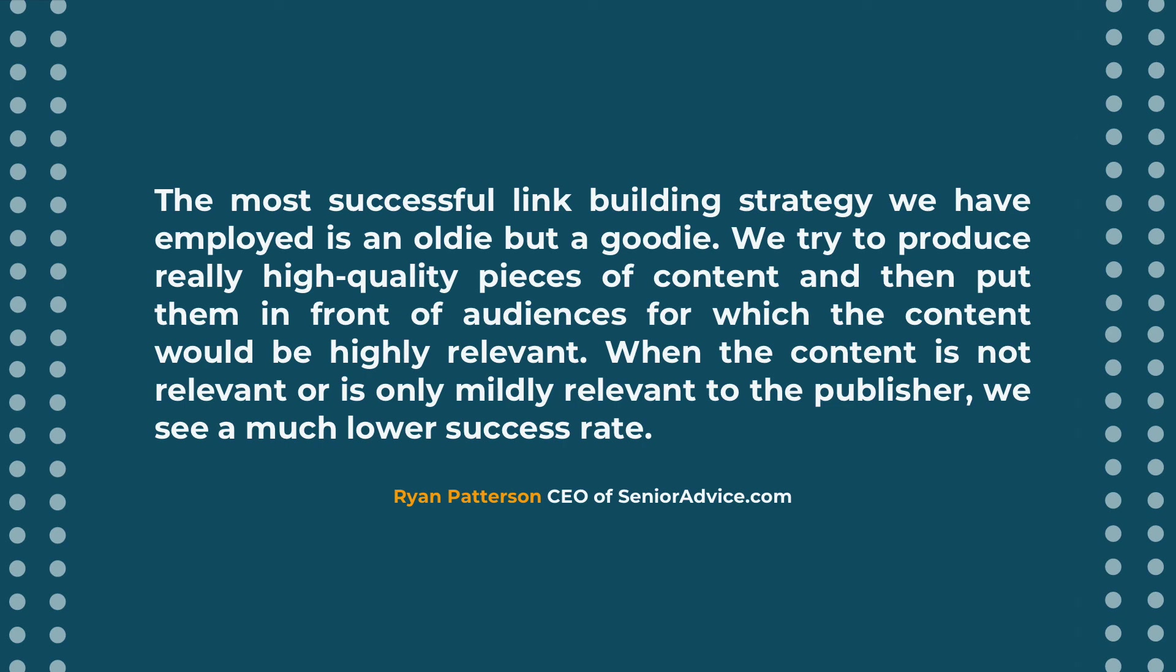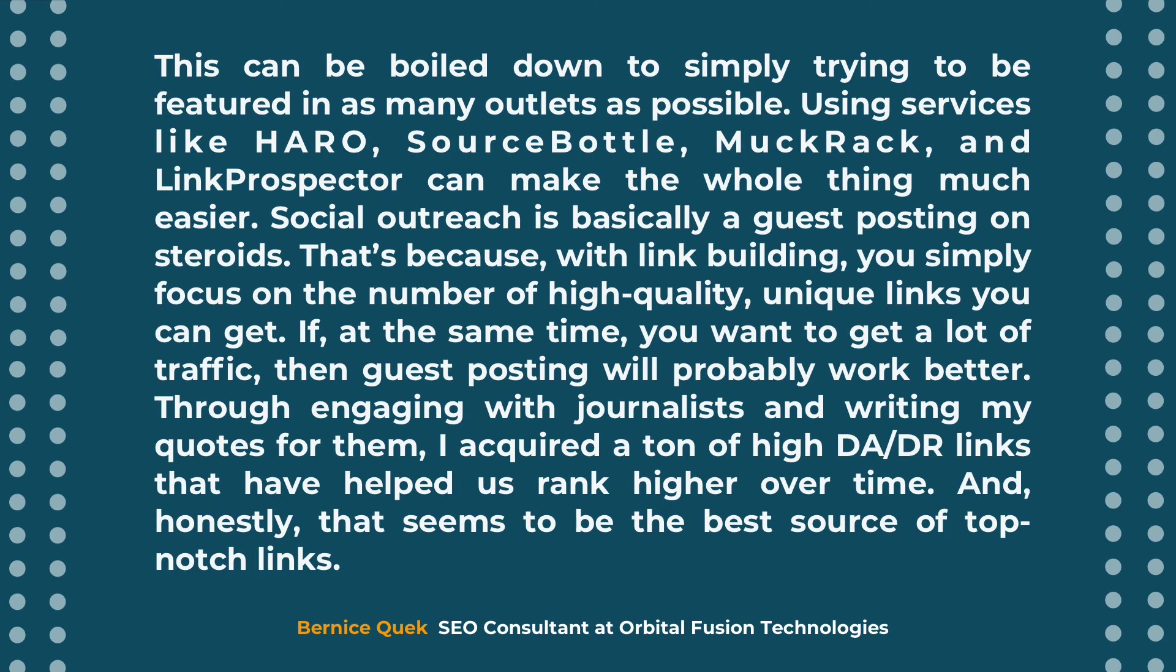When the content is not relevant or is only mildly relevant to the publisher, we see a much lower success rate. This can be boiled down to simply trying to be featured in as many outlets as possible. Try services like Haro, Sourcebottle, Muckrack, and Link Prospector can make the whole thing much easier.